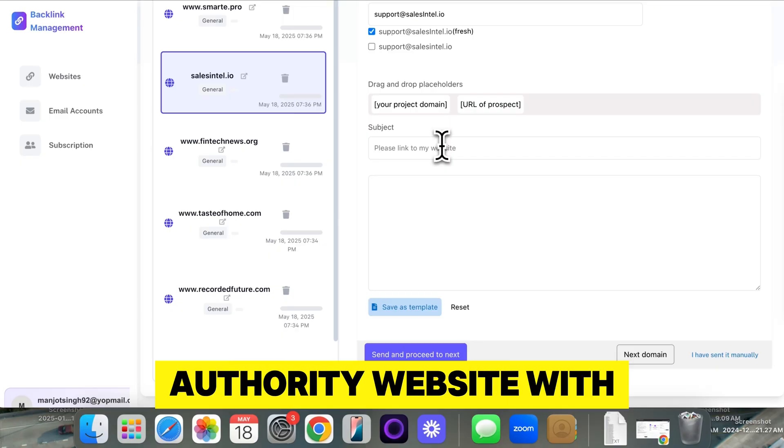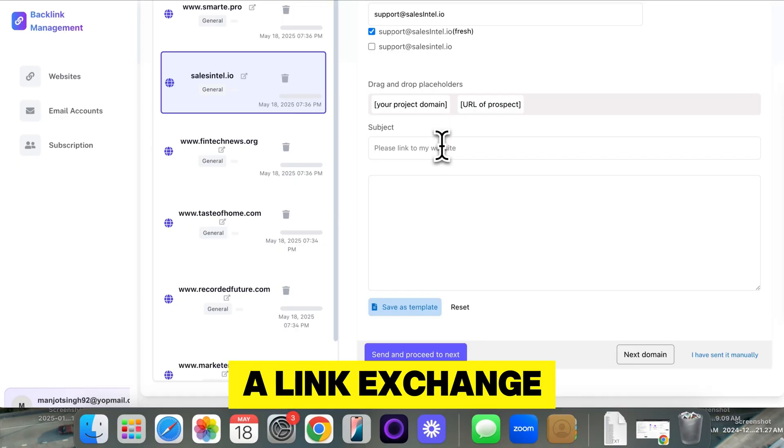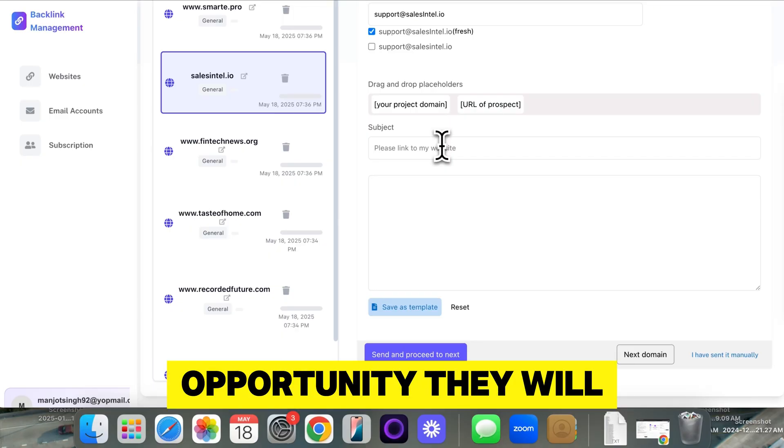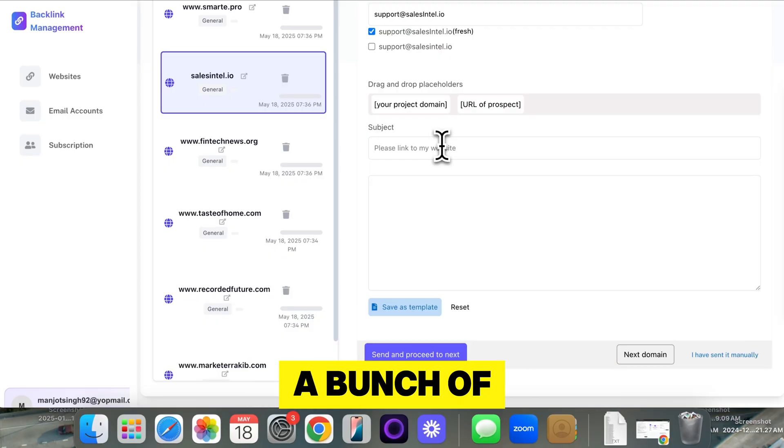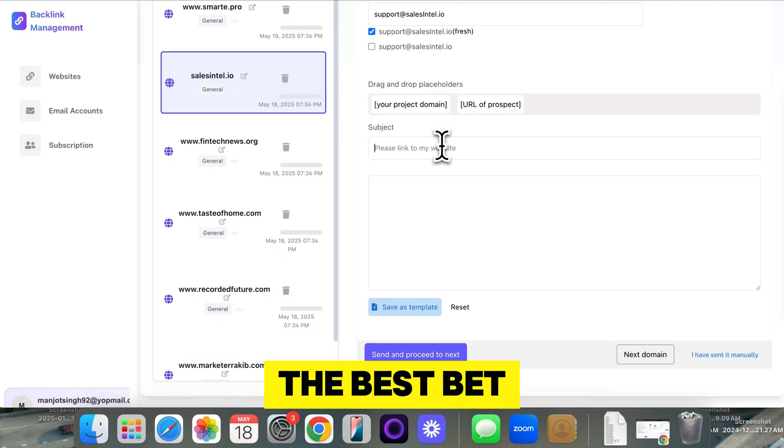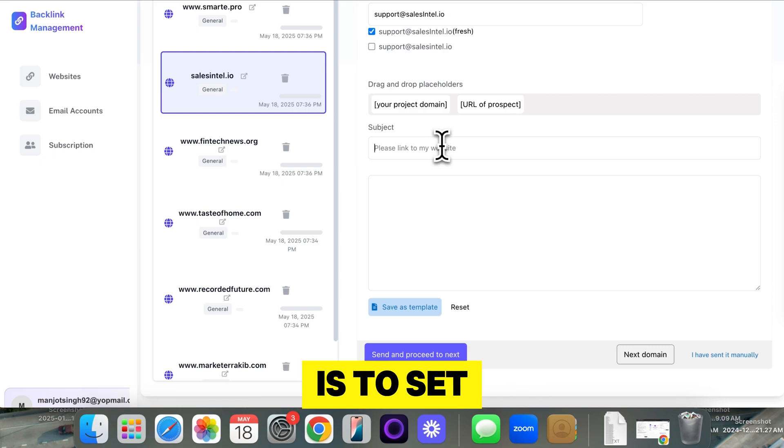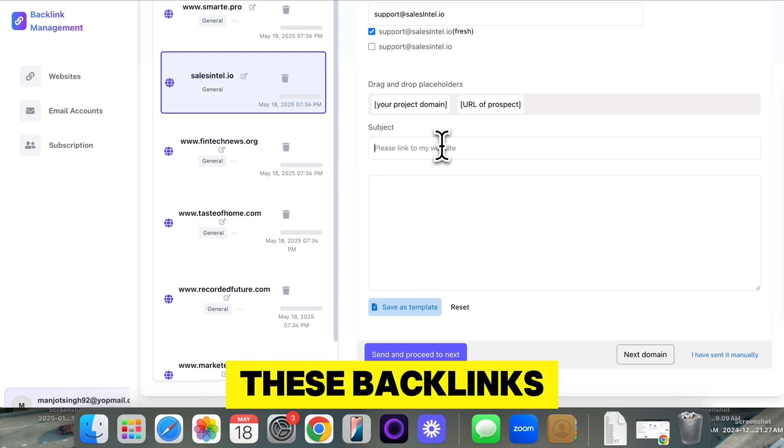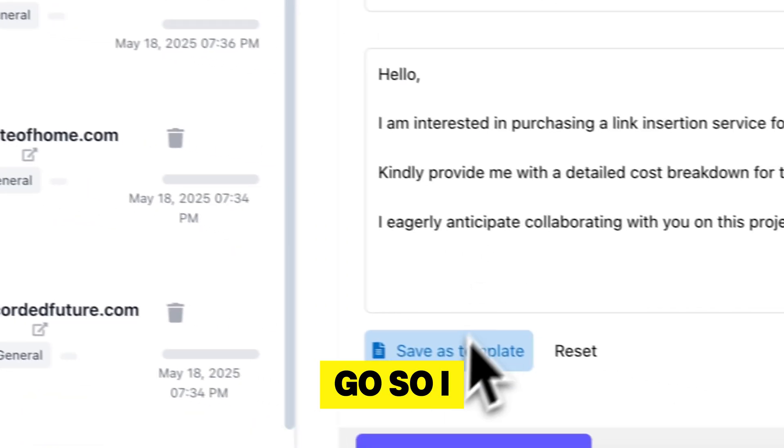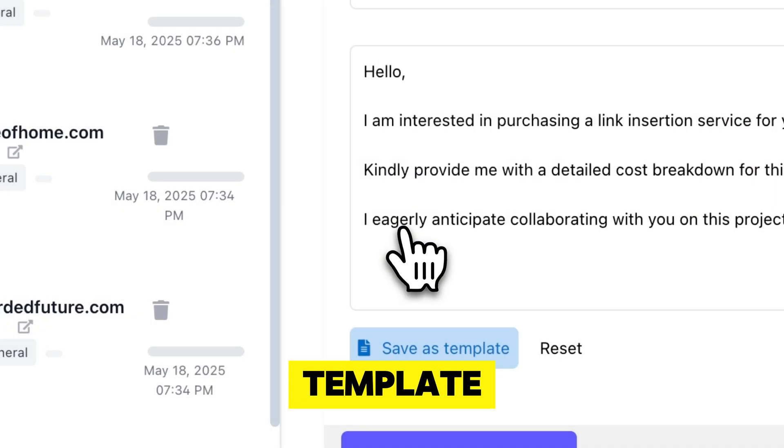Now, if you have a high authority website with traffic and you ask them to do a link exchange, there's a high opportunity they will do it. But if you're like me and you have a bunch of websites and they're just starting, you need backlinks. The best bet is to set aside a budget every month to contribute to these backlinks. And there we go. So I can save this template.